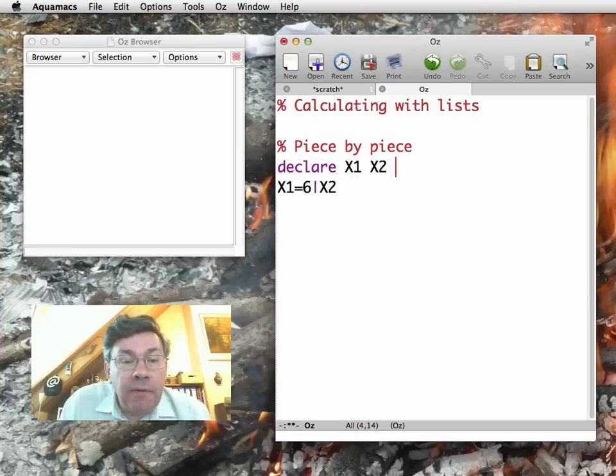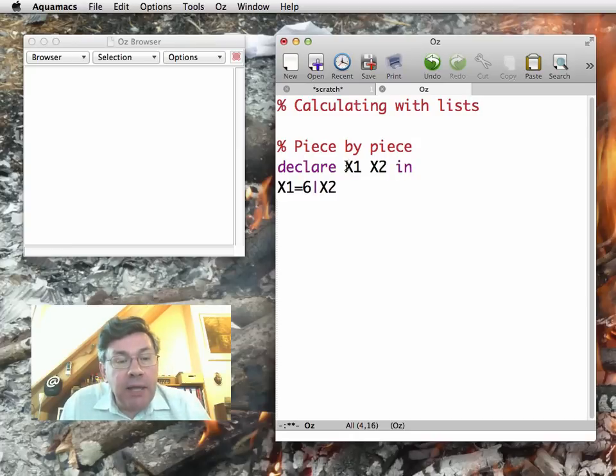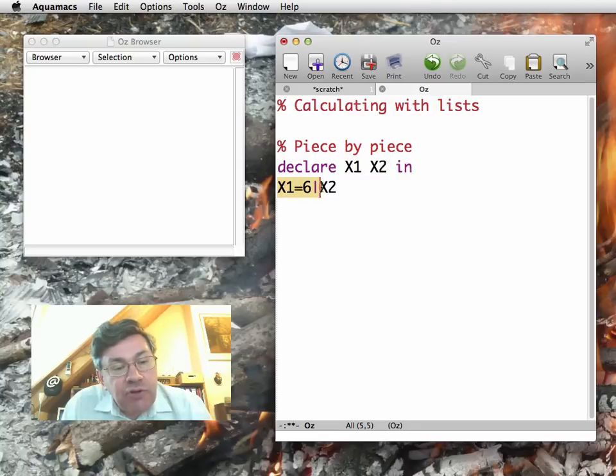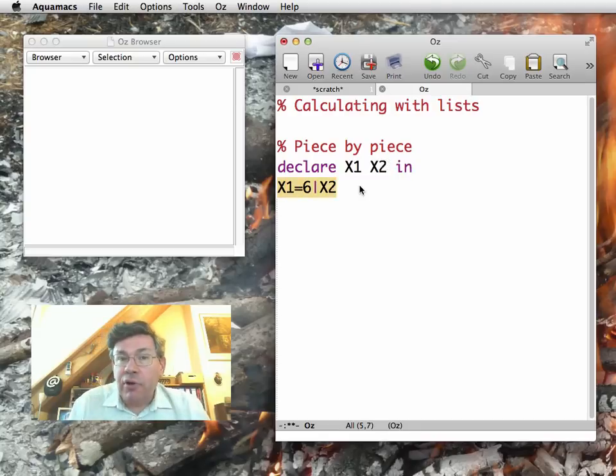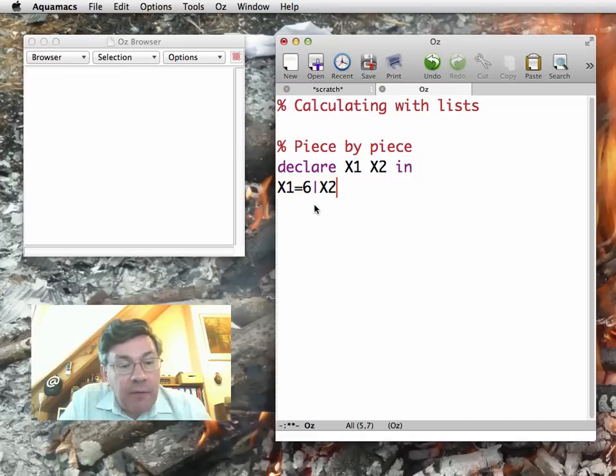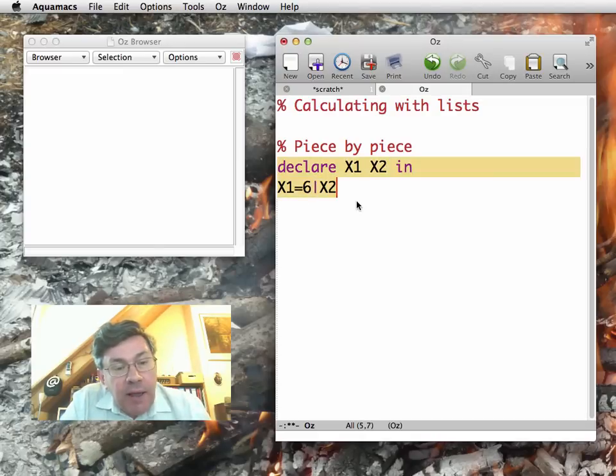There's a variation of the declare where I can put all the identifiers that need to be declared up front, followed by in. So I do declare X1, X2 in, and then the instruction that comes after. Now I will declare X1 and X2.